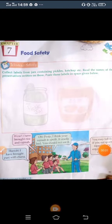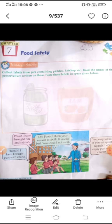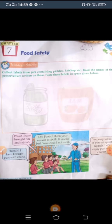Good morning students. Today we will start our new chapter, that is chapter number 7. Open page number 51, chapter 7: Food Safety.